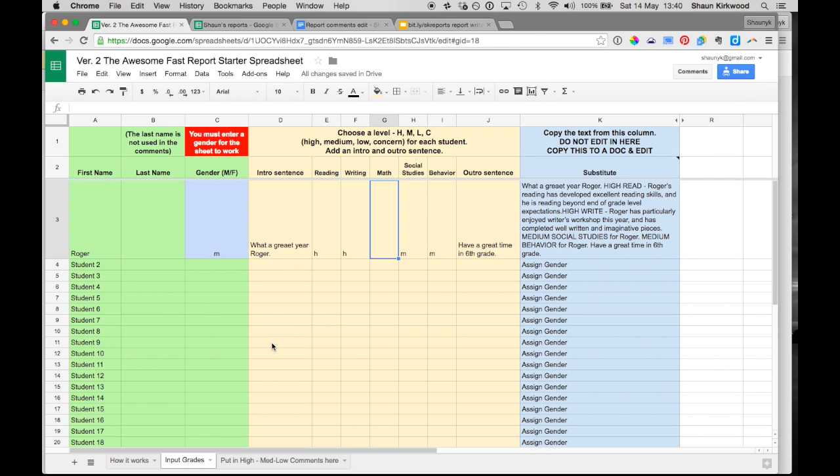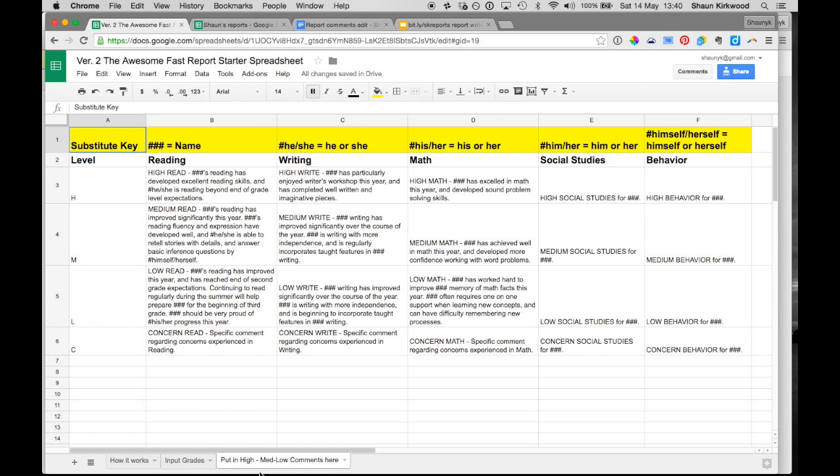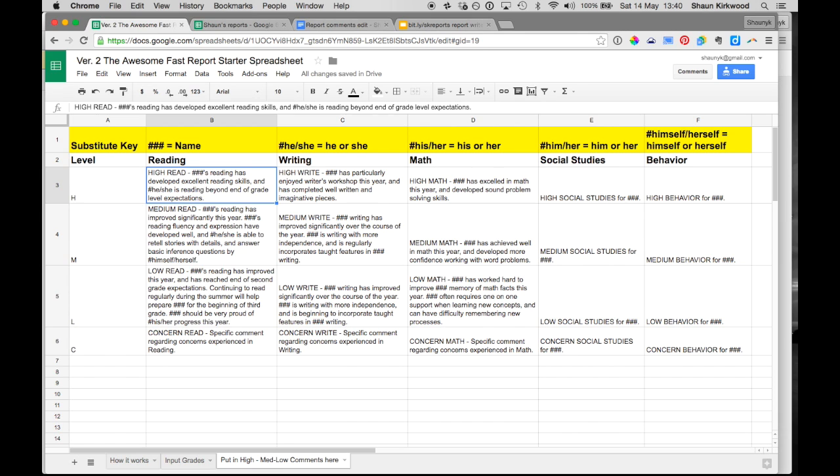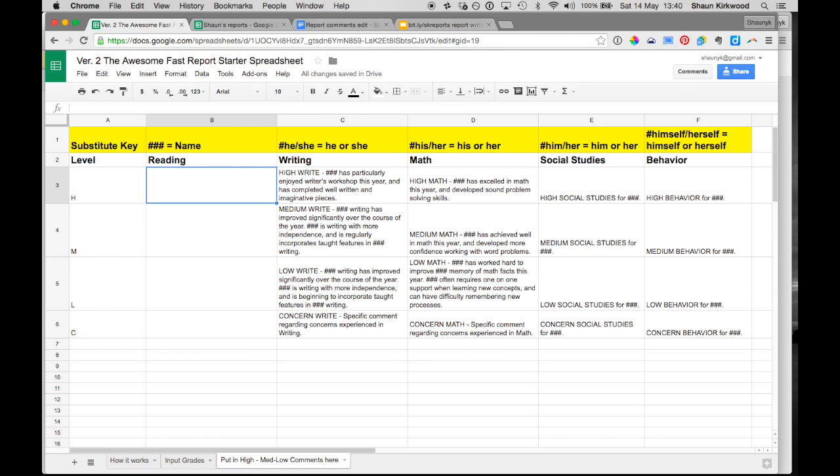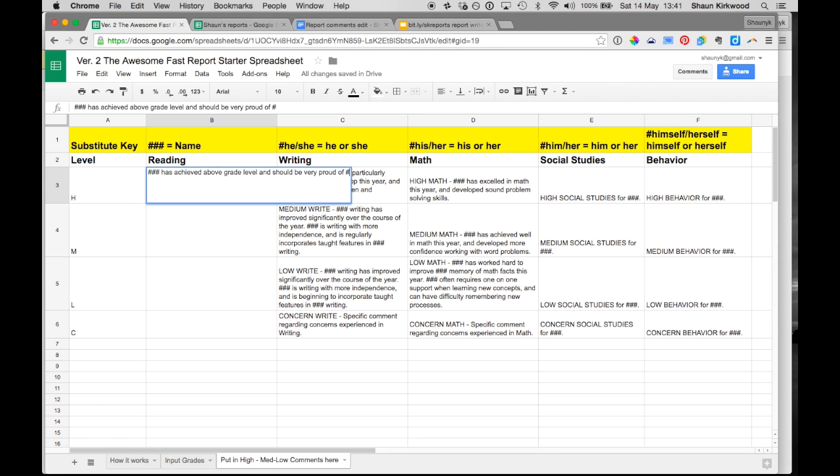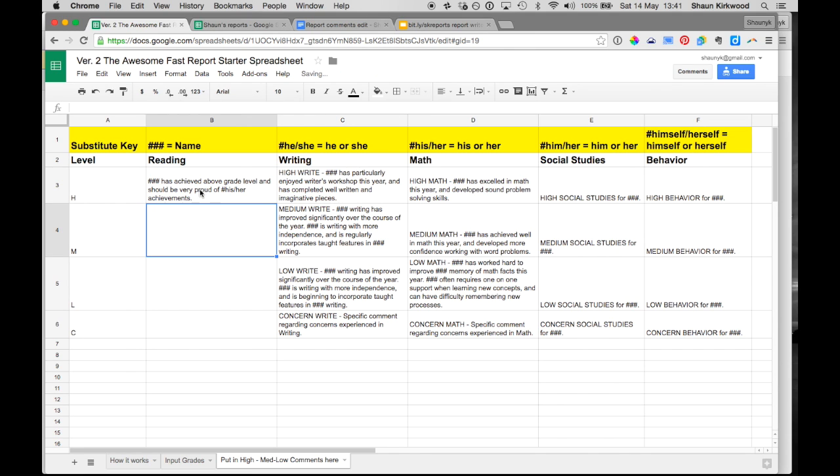Now obviously you don't want to use my comments. So what you do is you go down into the third sheet here which says put in high, medium, low comments, and in here I've already populated mine. But what I can do if I was doing something completely different, I can just delete these. And when I write the reading comment, what I'm going to do is I'm going to switch out things like the name for three hashtags, he or she for hash he slash she—that whole phrase—and the same with his, her, him, her, or himself or herself. So let's say my high reading comment says, now when I want to put his or her I'm going to put hashtag his slash her. Now press return. Now I'm just going to leave this as the one comment for now.